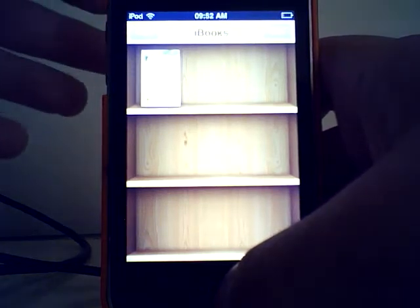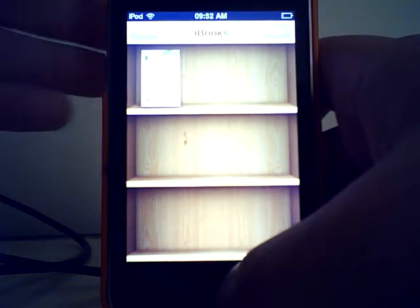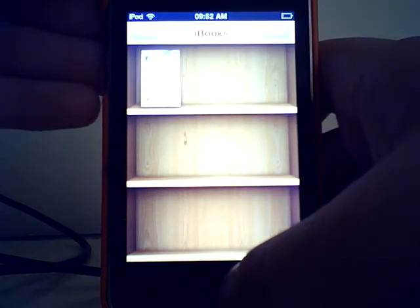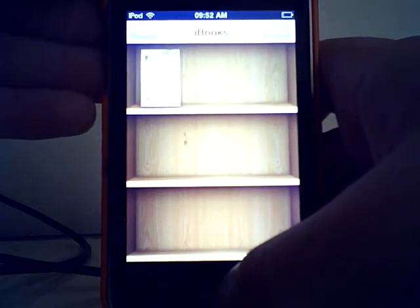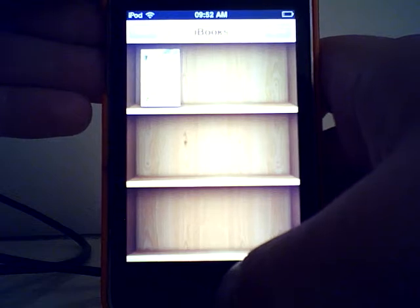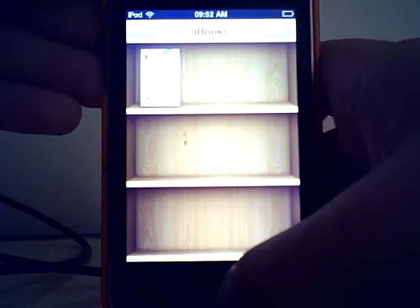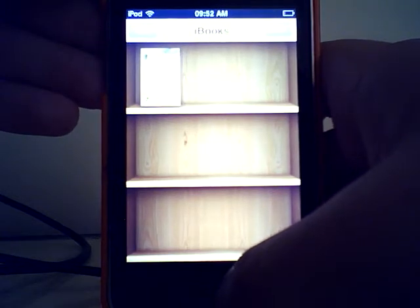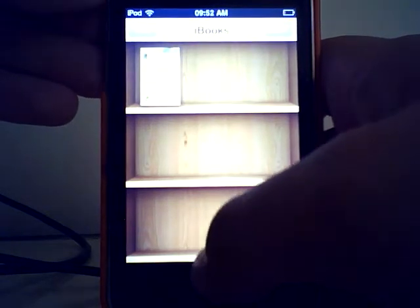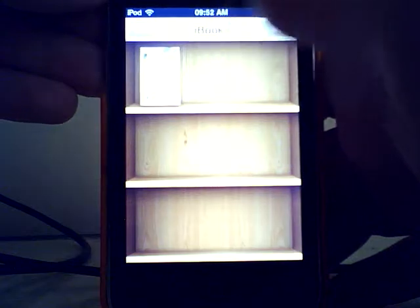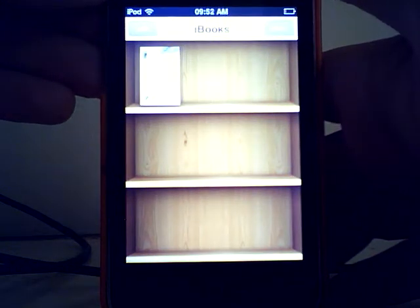Hello there, it's me again, Steve. I just wanted to show you another new addition to iOS 4 on the iPod Touch 8GB 3rd generation model. This is iBooks.